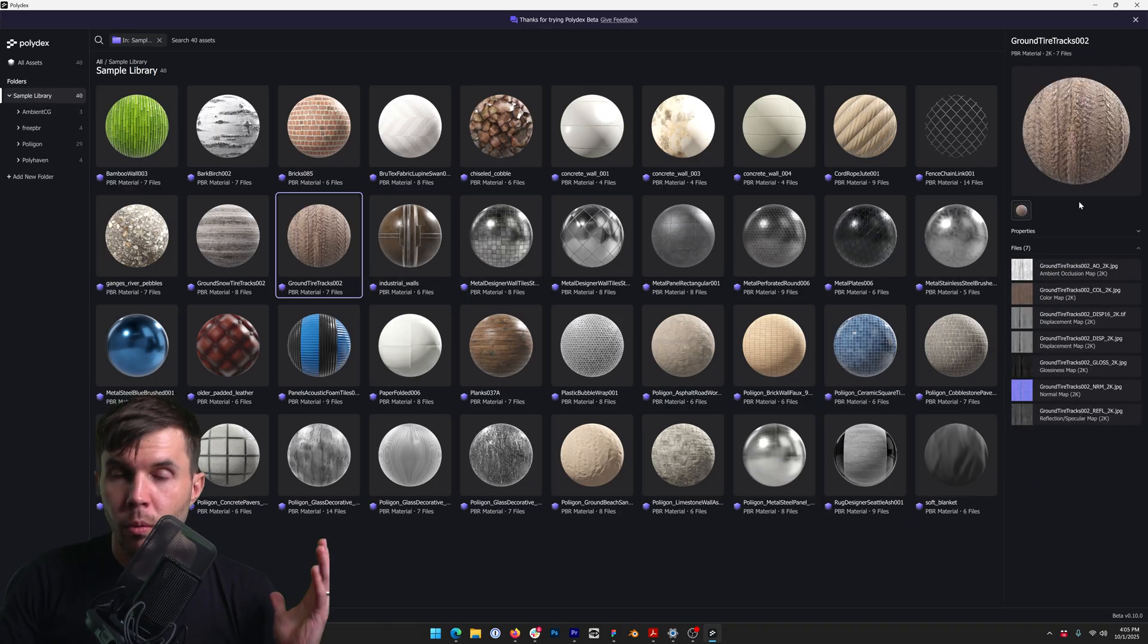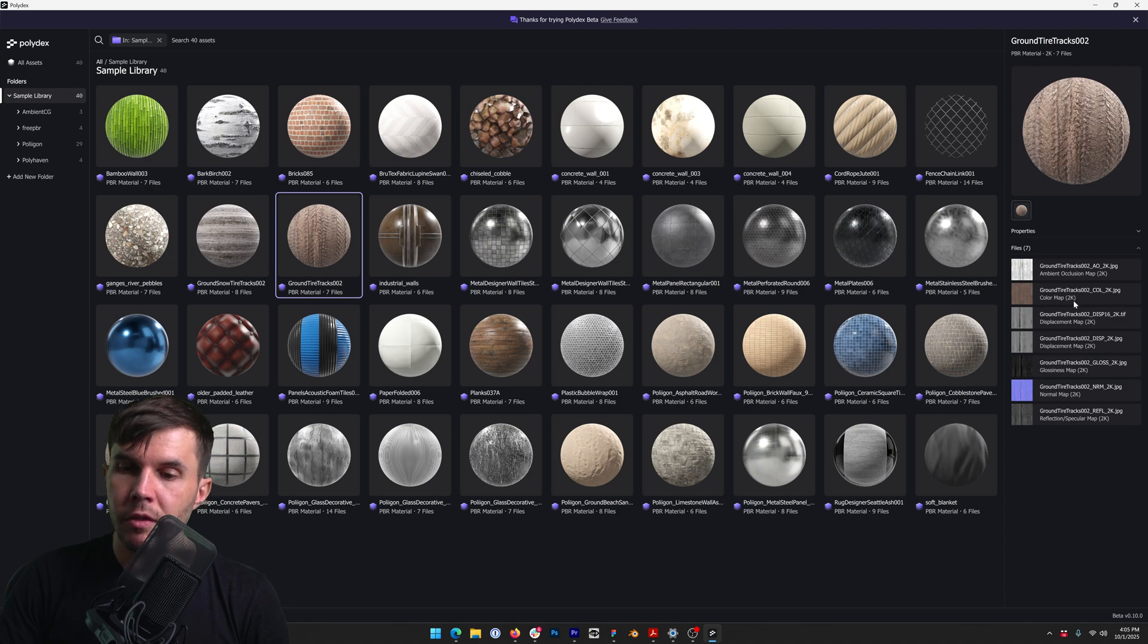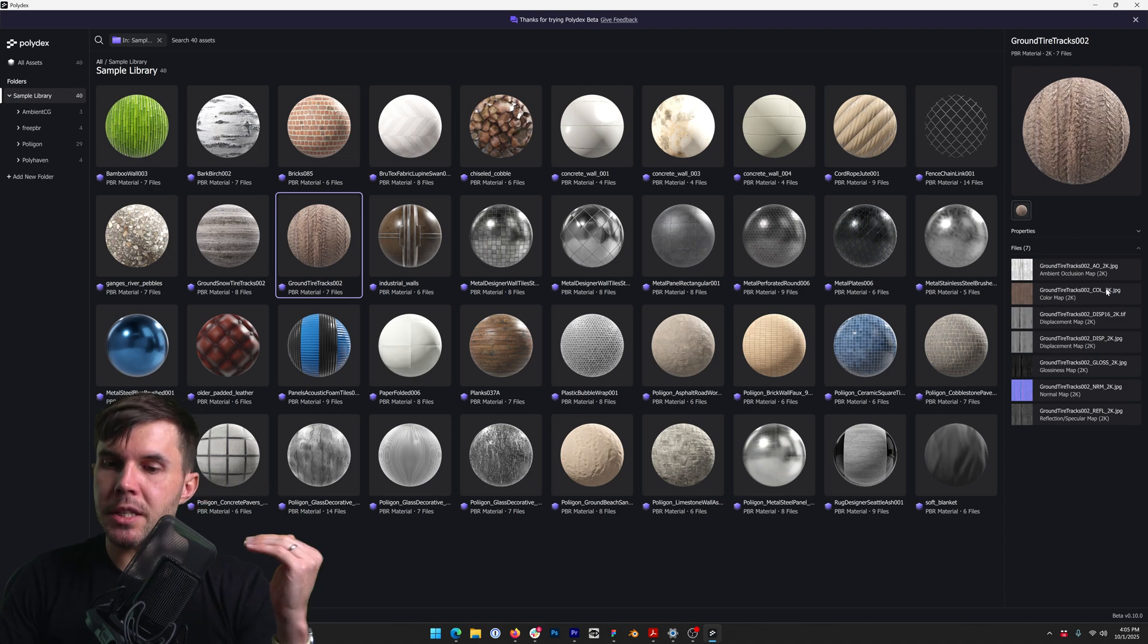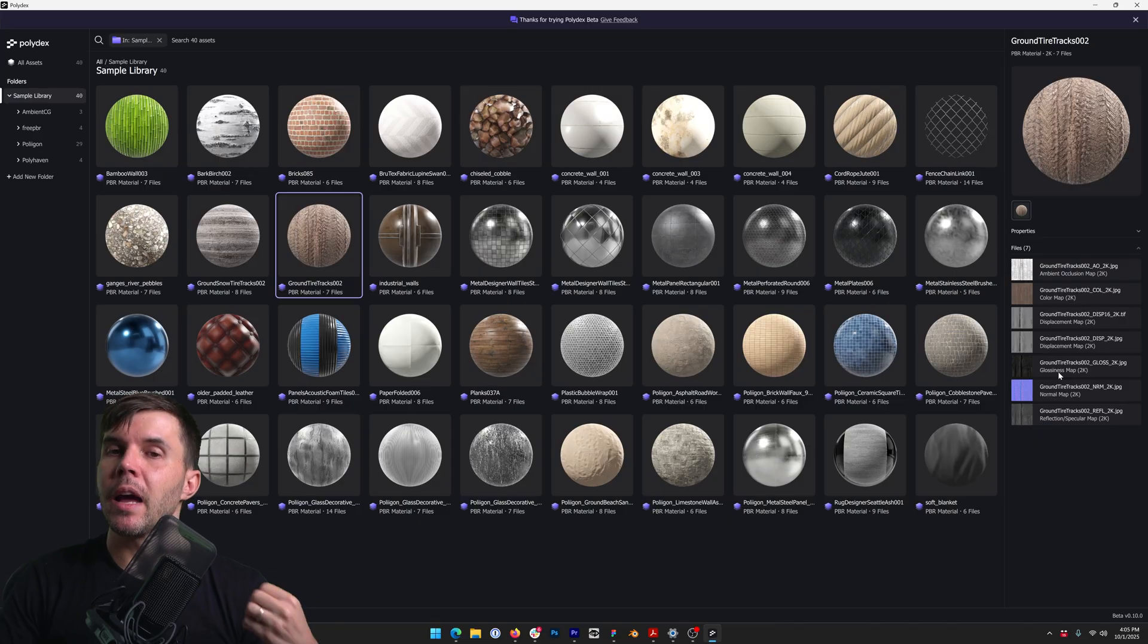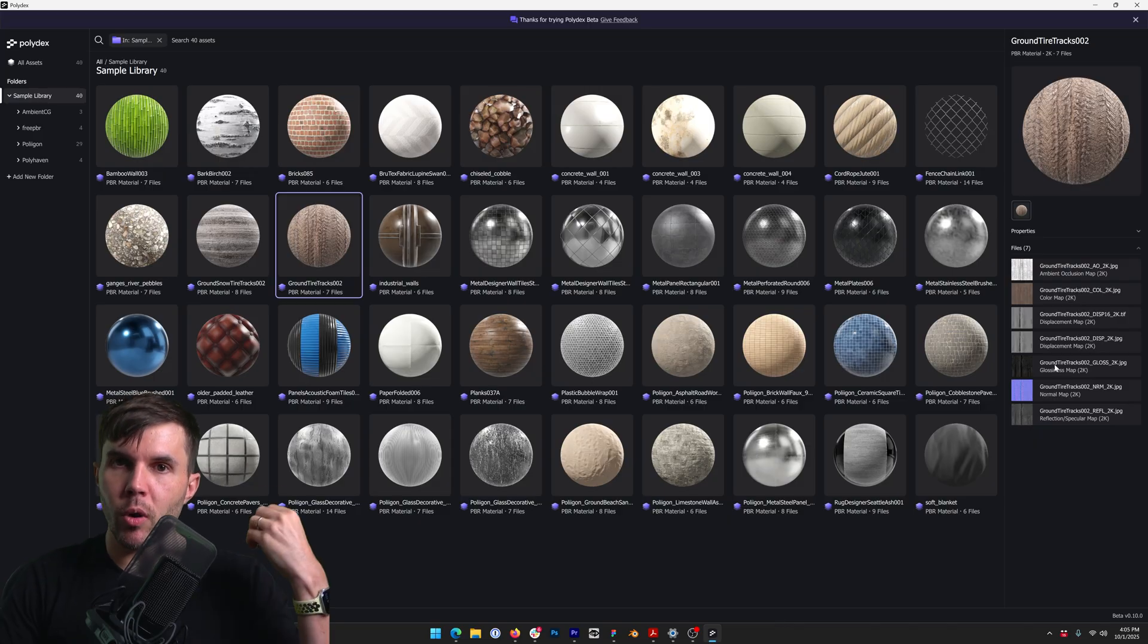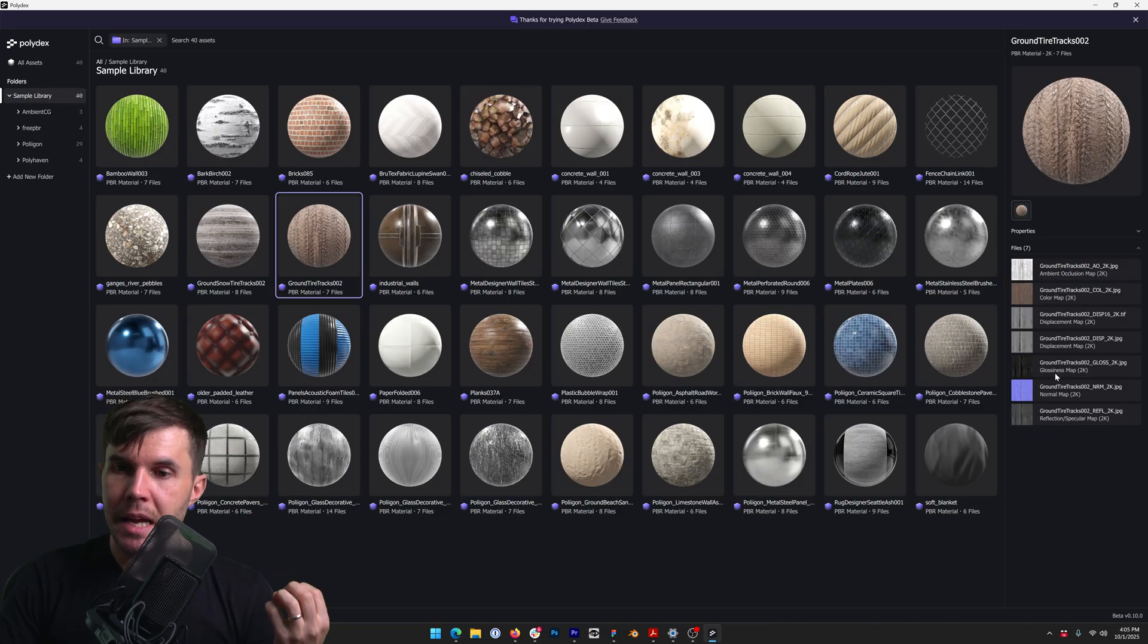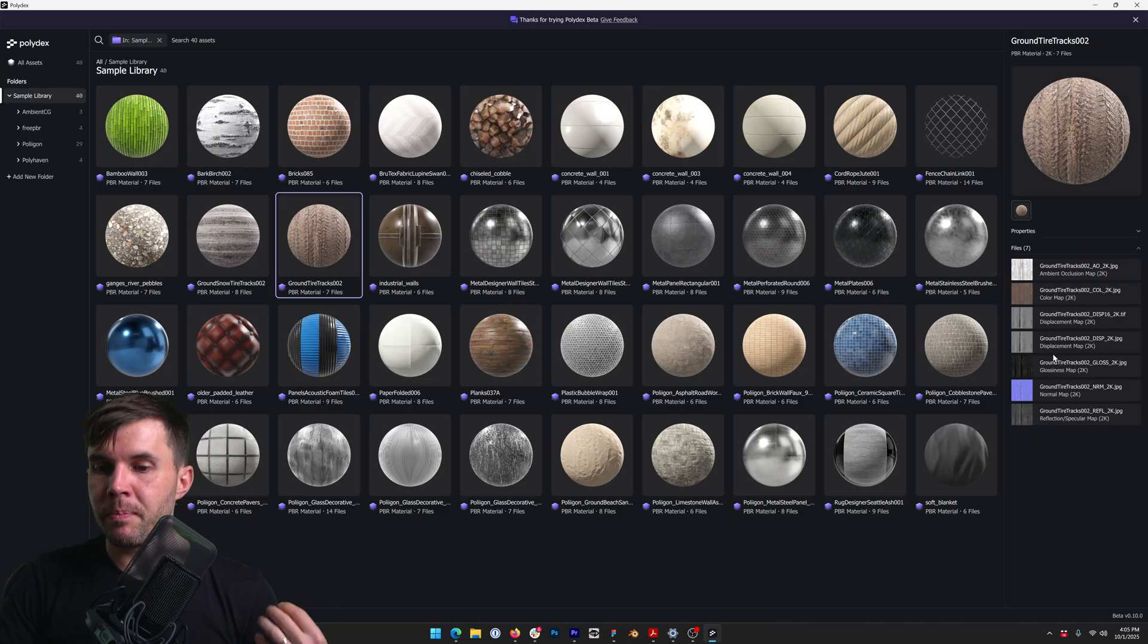So as always, we are reading the folder and we are intelligently understanding what the color maps are, displacements, normal maps, reflection maps, all that kind of stuff. And then that is what is defined as an asset. And then we're generating a preview for it.